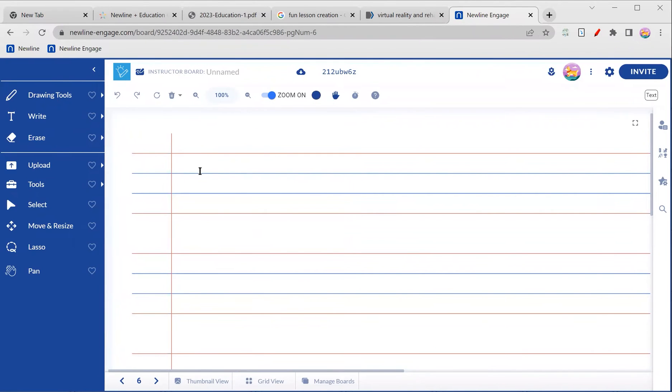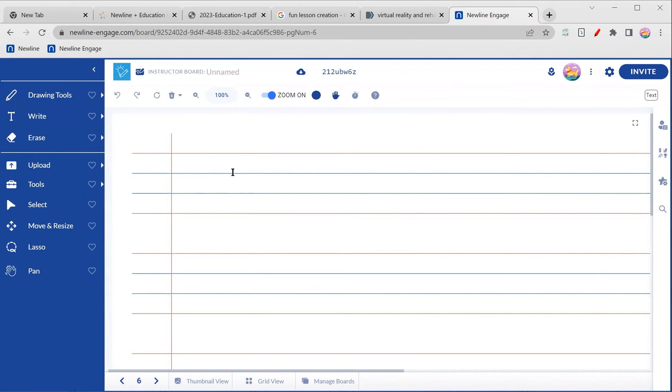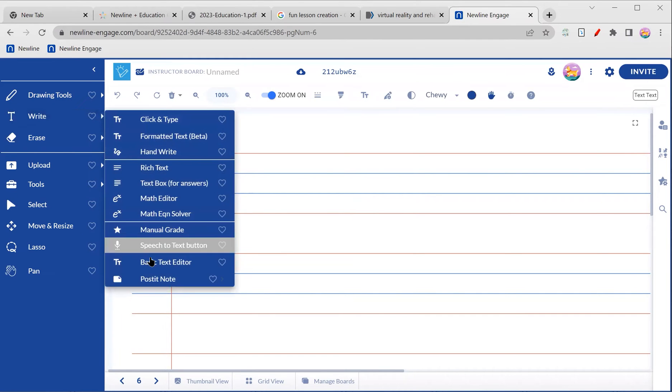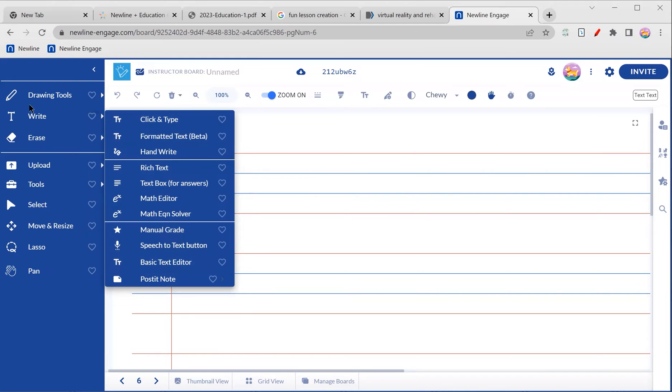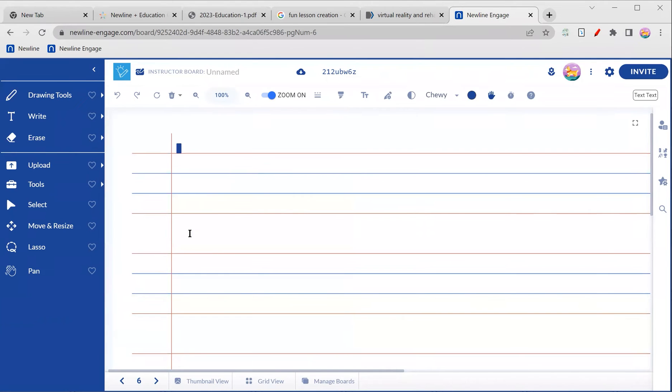So this is fantastic. Of course, you can always use your drawing tools over this and handwrite anything you may want. But if you're somebody like me who can be a little type A every once in a while, grabbing your basic text editor under your writing tools is really going to be satisfying.